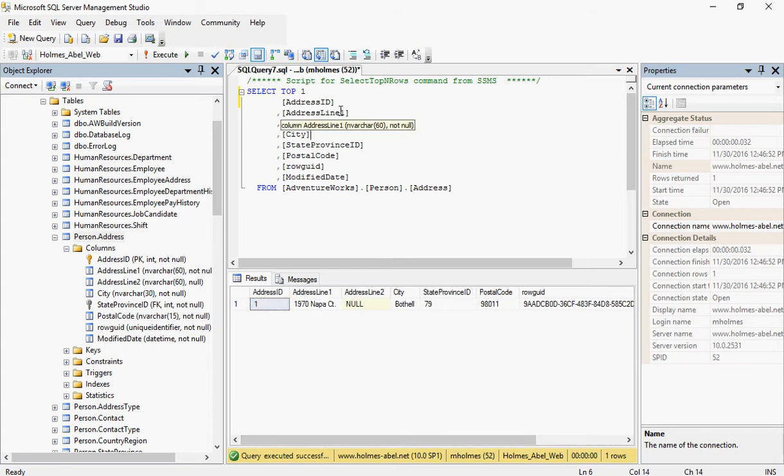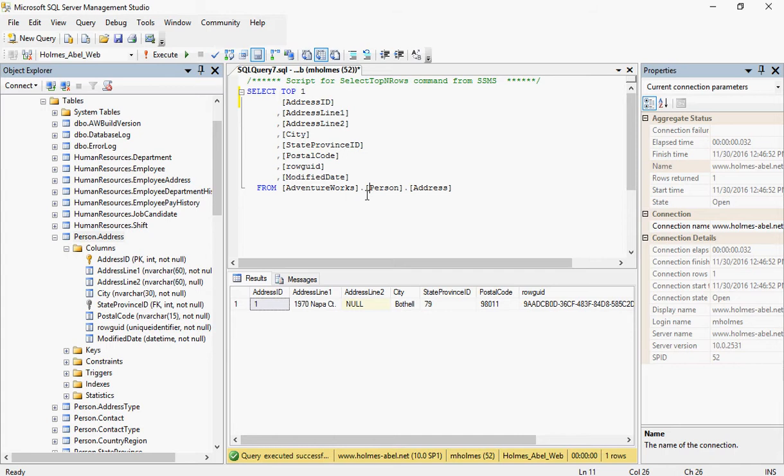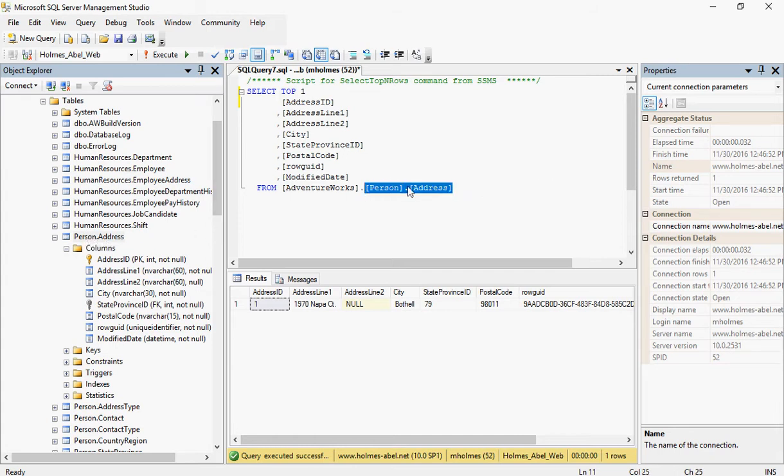Now, another thing to look at is the from statement. The from keyword is saying we want it from the AdventureWorks database. And then we want this table. You can see right here this table is named person.address. And therefore this is named person.address right here.